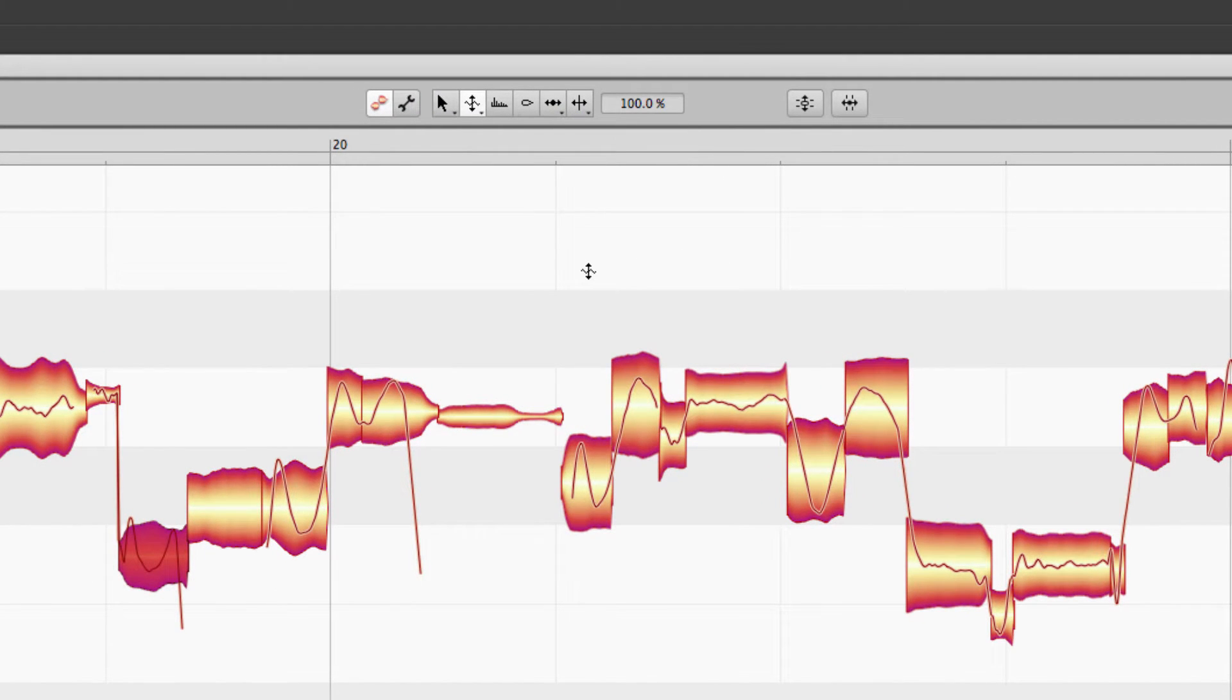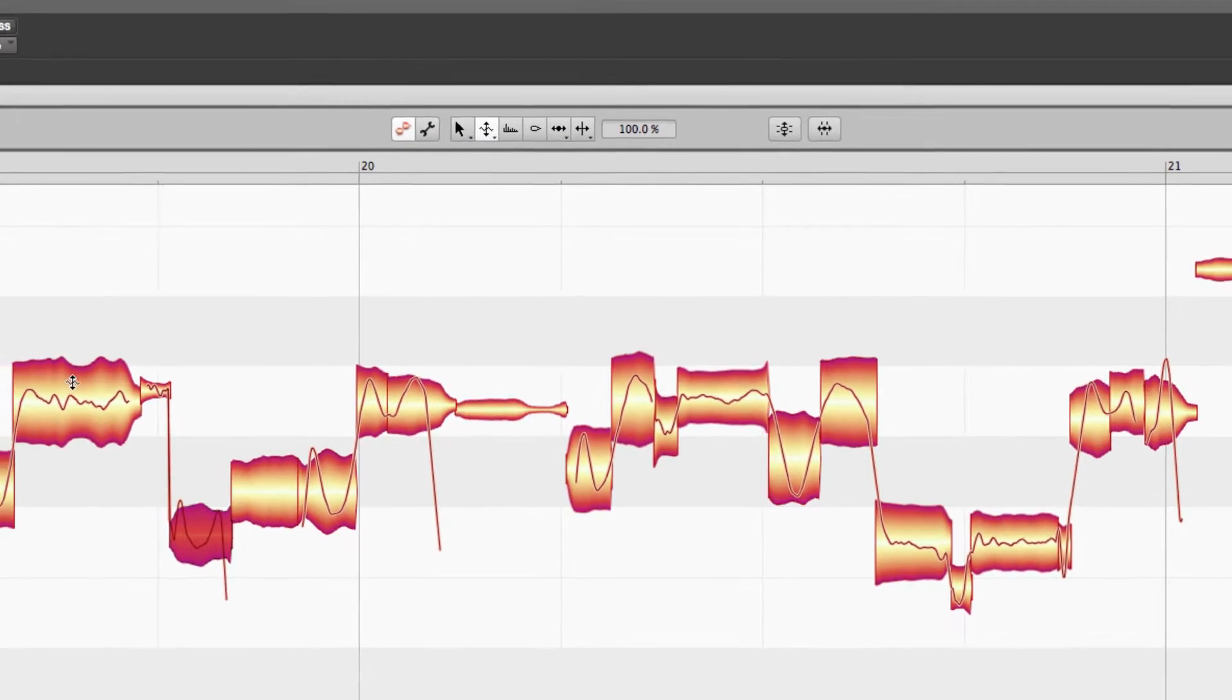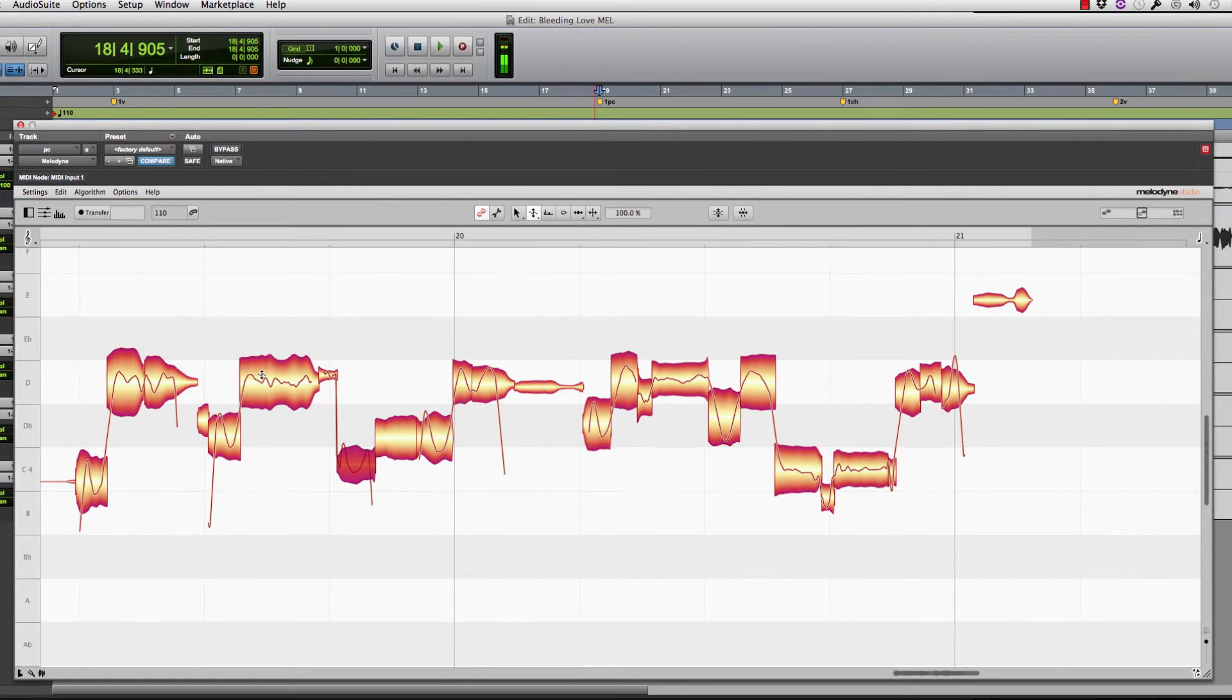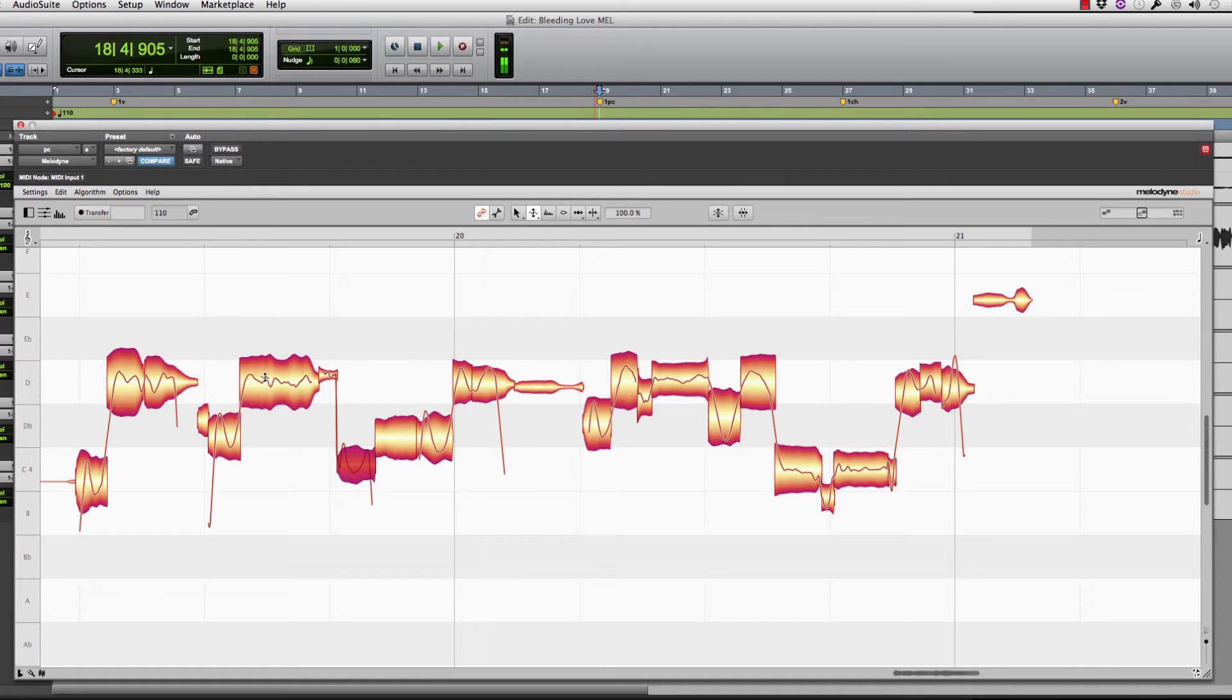This is kind of like the strength. This is where you can either flatline it or accentuate the vibrato or the inflections that he's done. The cool thing about that is, like I said, you can actually accentuate.